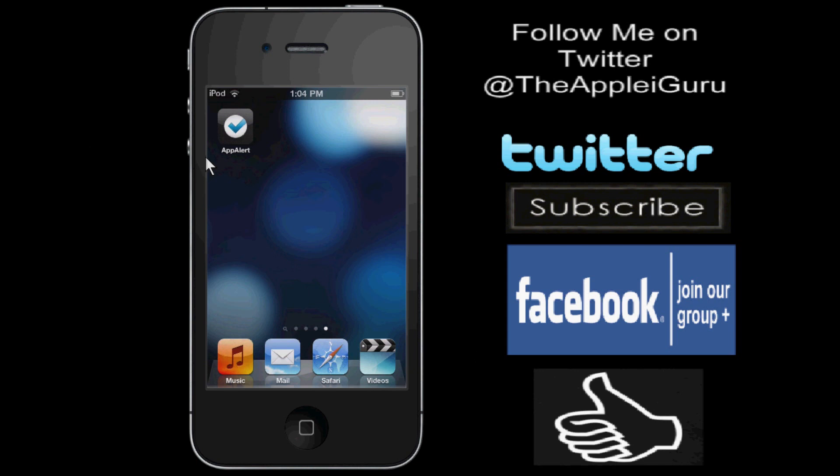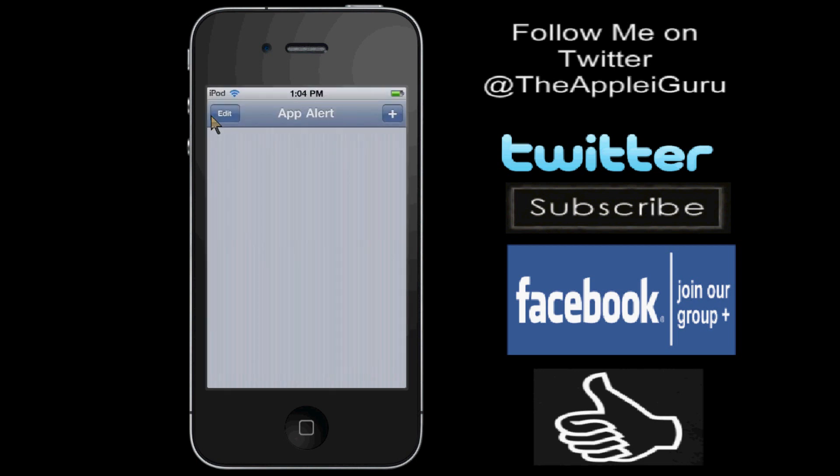So now I'll be reviewing this app and just showing you how to use it. Once you have purchased the Cydia Tweak, it should come up as an app, and it'll be on one of your pages on your iPod or iDevice, so click on it once you have purchased it.